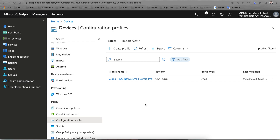I hope you have learned the difference between compliance policy and configuration policy in Intune. Enjoy being an expert Intune admin. Thank you, have a good day, bye bye.